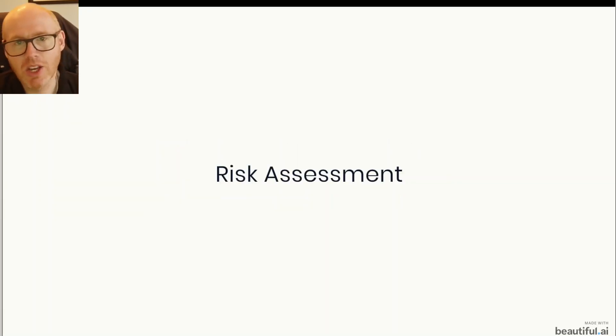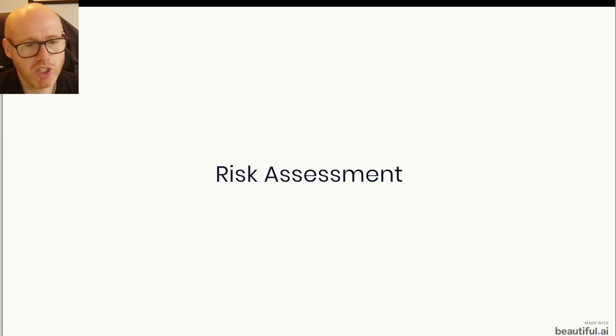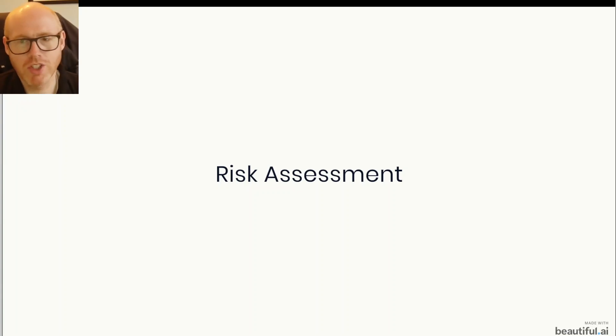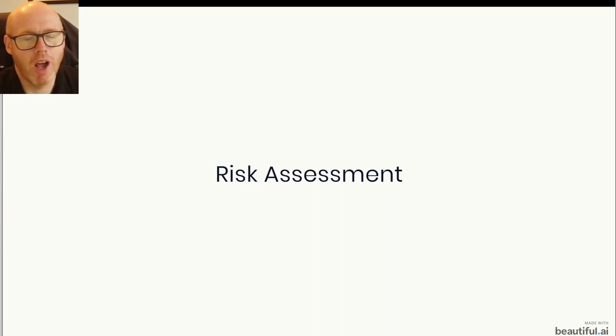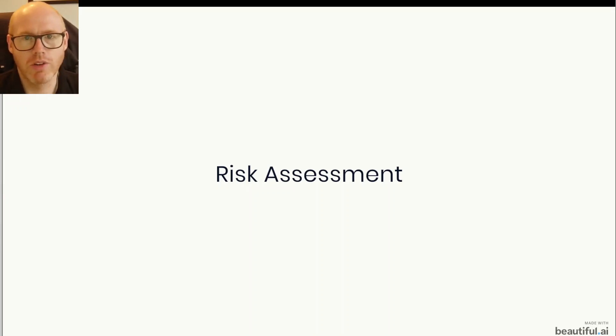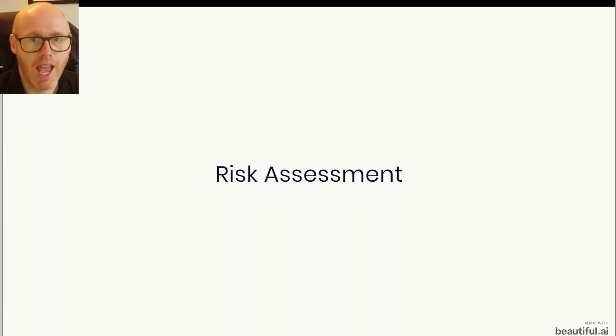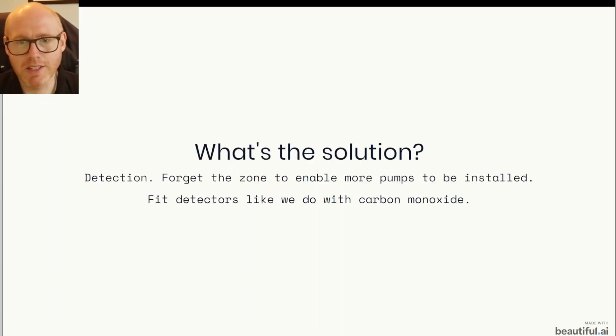So anyway, there's risk assessments to be conducted and various things. But I just want to put forward one suggestion that I can't believe is, I can't understand why it's not being implemented. And this would immediately open up so many homes to having R290 heat pumps. And that is as simple as detection.